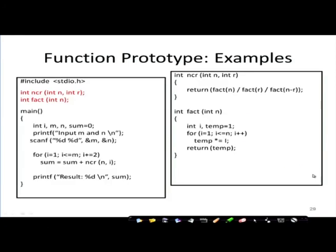Here is a function prototype example. I will continue with this in the next lecture and we will move to other important features of functions like parameter passing in the next lecture onwards.